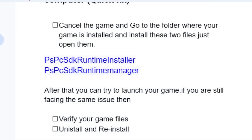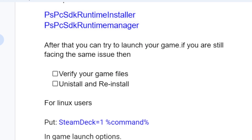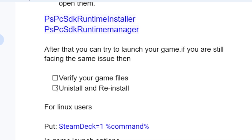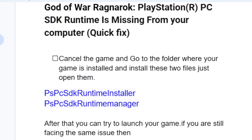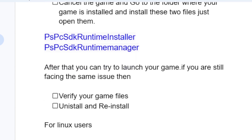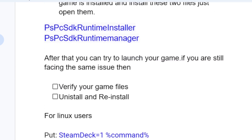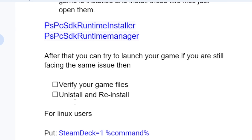If you verify your game files but you're still facing the same issue, you can try uninstalling and reinstalling God of War Ragnarok to check if the problem has been fixed.